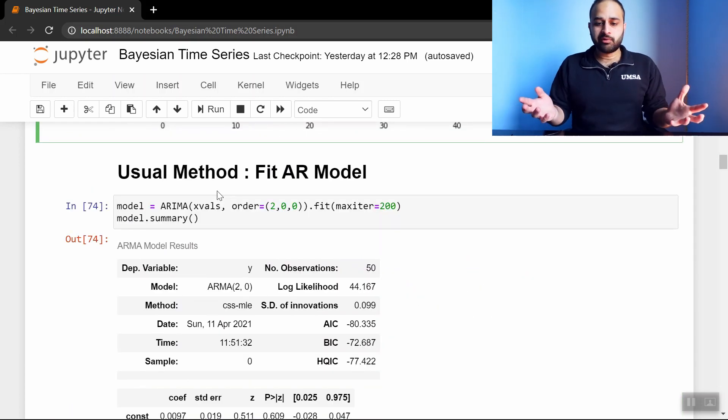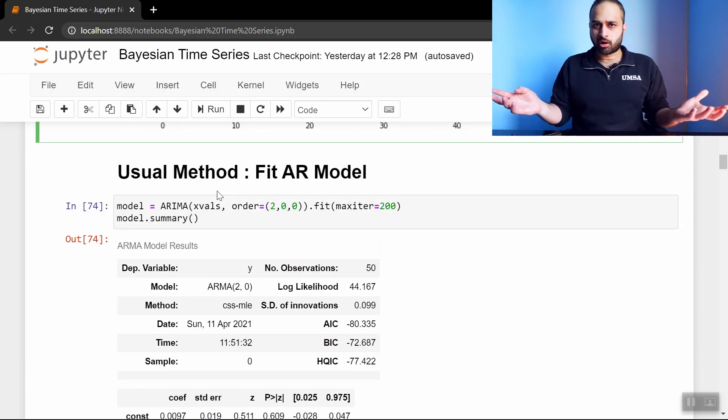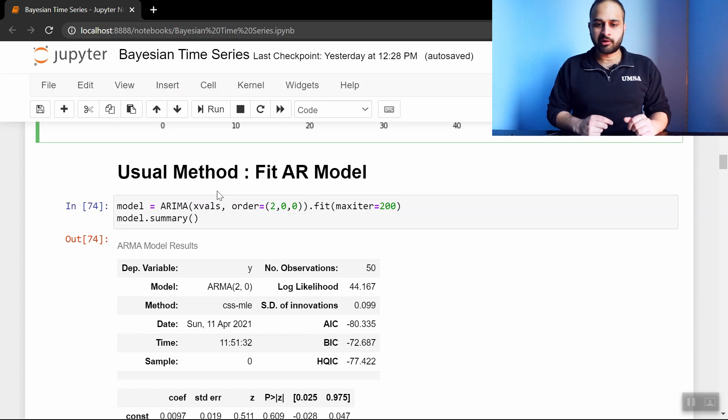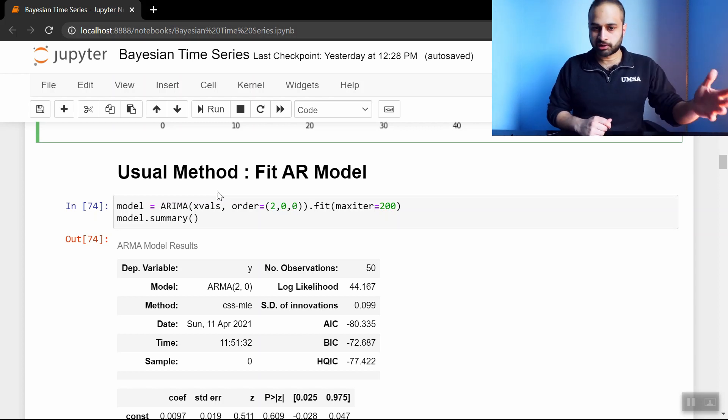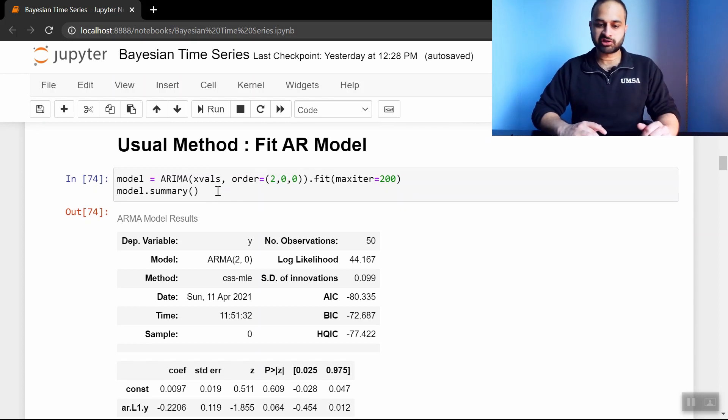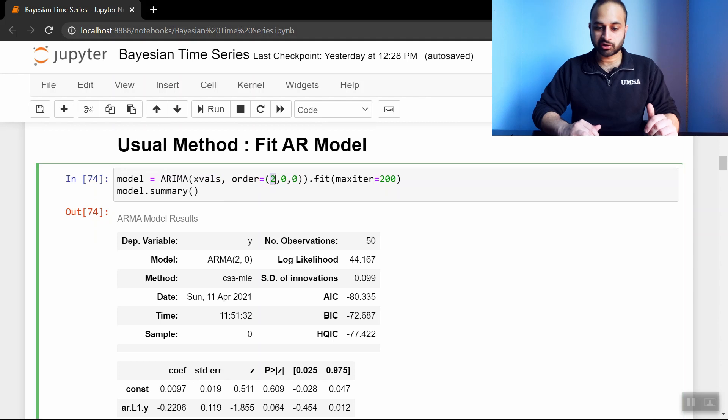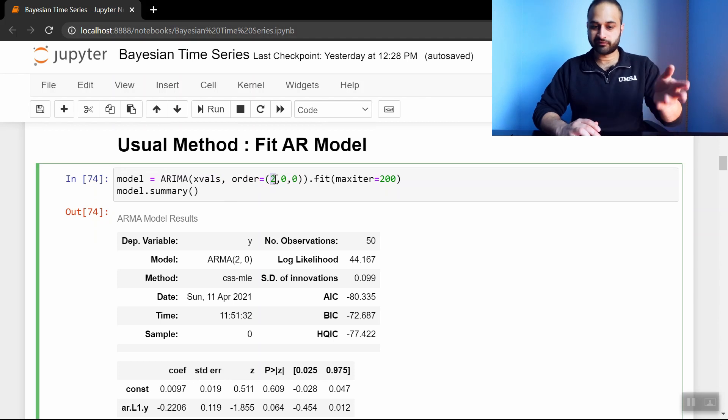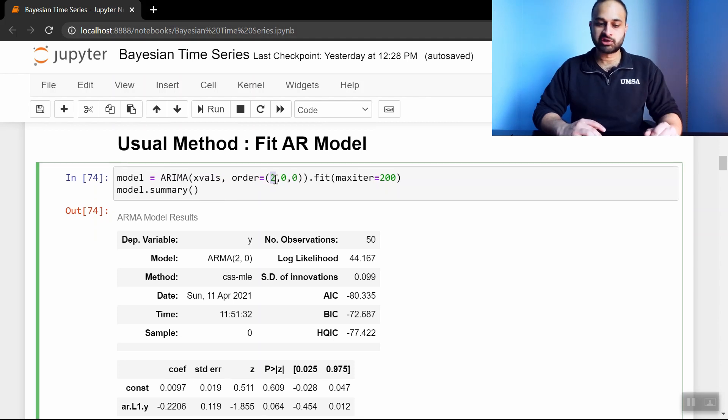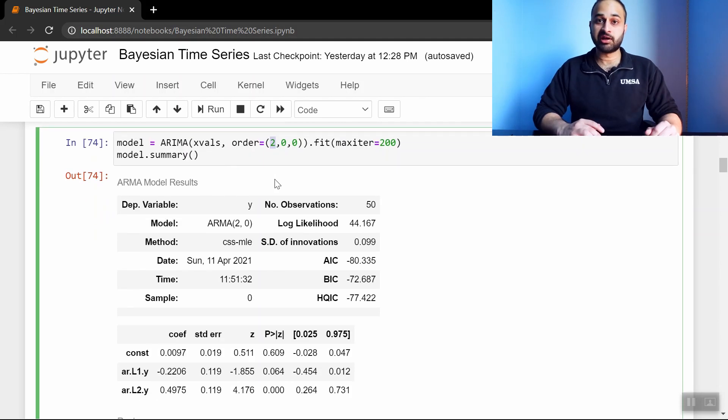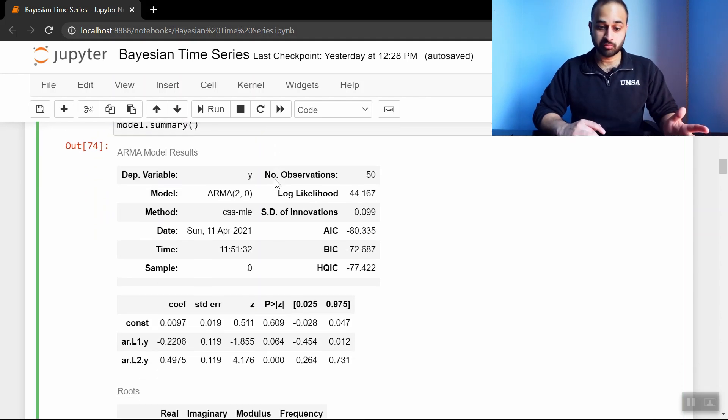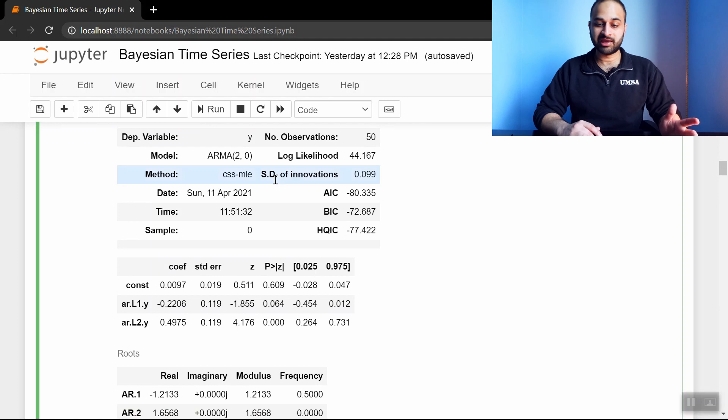So now the usual thing we would do is that we would just fit an AR model. So let's say we figure out that this should be an AR2 model, and so we go ahead and just call ARIMA with AR2 and the other stuff is 0. So we're basically just fitting an AR2 model here, and we get the output that looks like this.